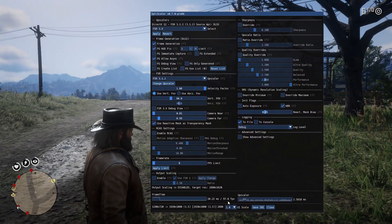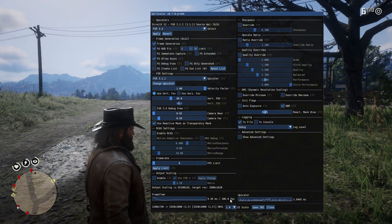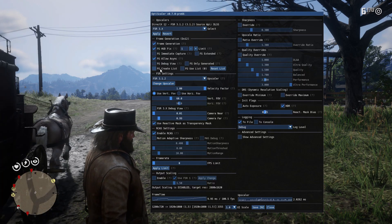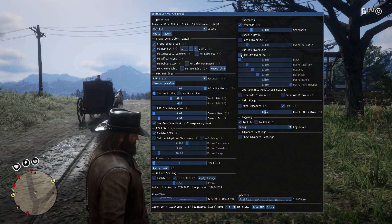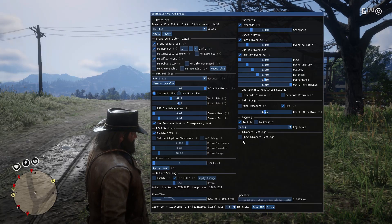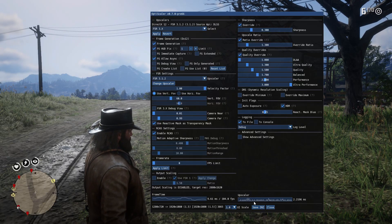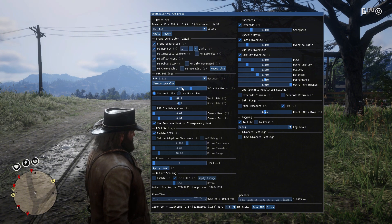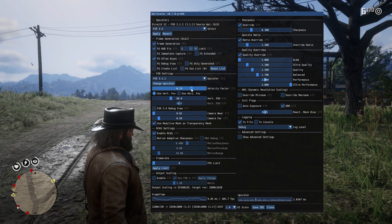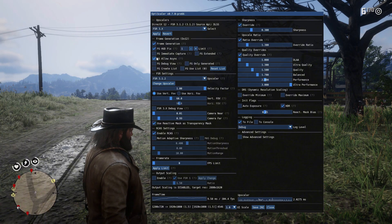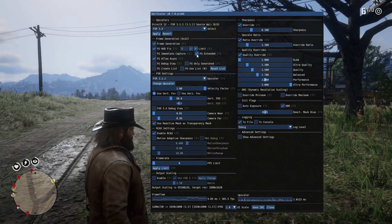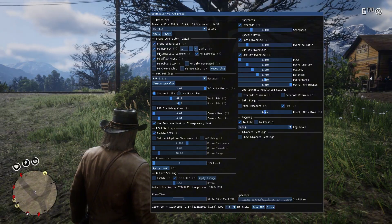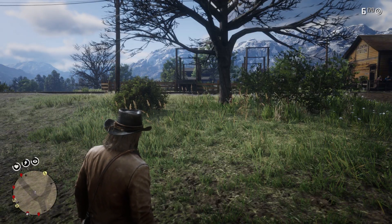If you want to see how many FPS you're getting, you can see it in the OptiScaler menu down here. After setting the options you want, click the Save INI button to save the changes. When I'm not recording, the flickering isn't that bad, so this mod has potential. These issues will get fixed, but some are unfixable because of the game itself. If anything comes up to fix these issues, I will make a video — so subscribe to the channel and ring the bell to get notified.